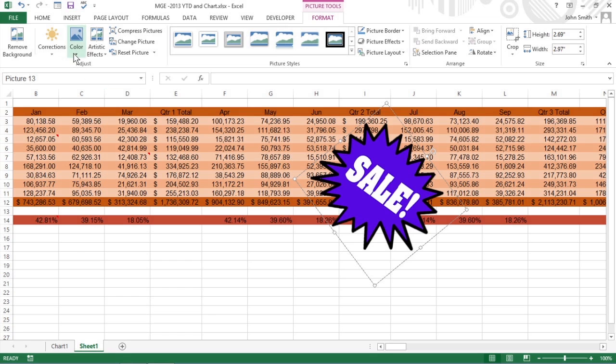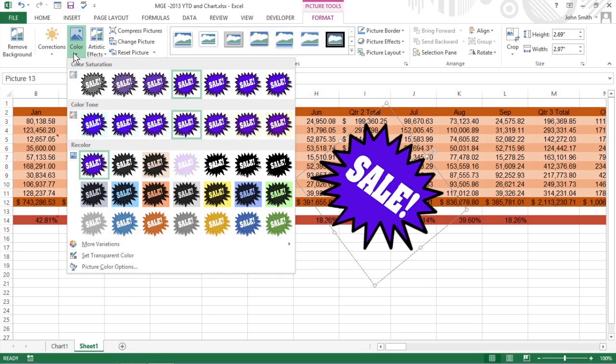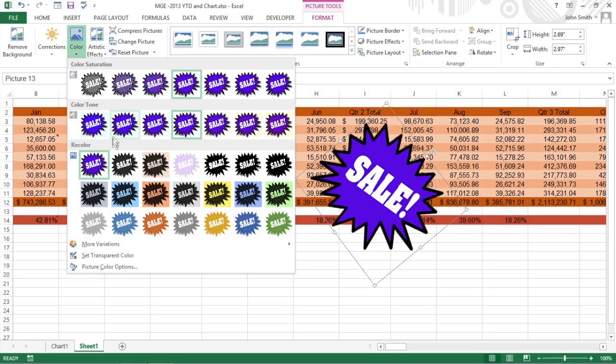Click Color to open a drop-down menu with a palette of color saturation, color tone, or recolor presets you can apply to the image.